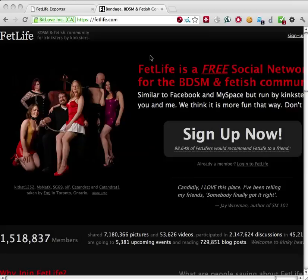FetLife.com is a popular BDSM and fetish social networking website, but it has some major problems. You can learn more about them by following the links below.